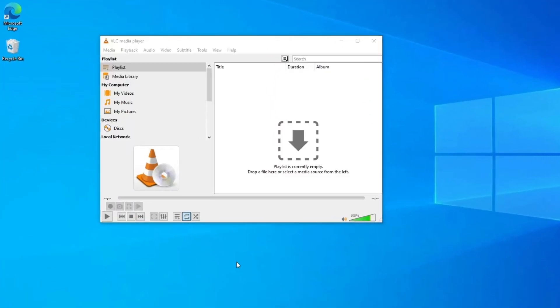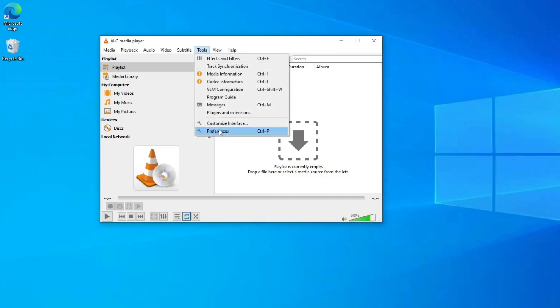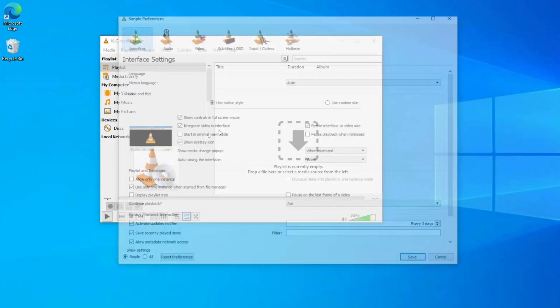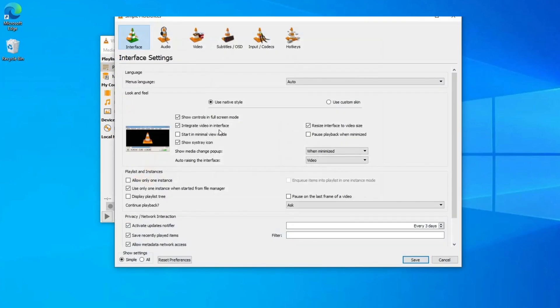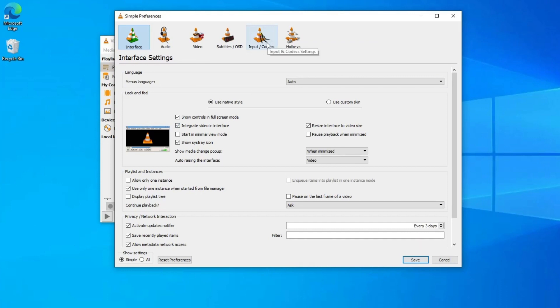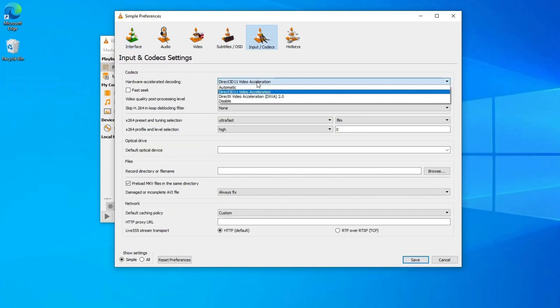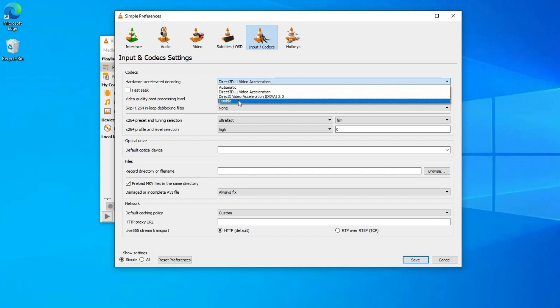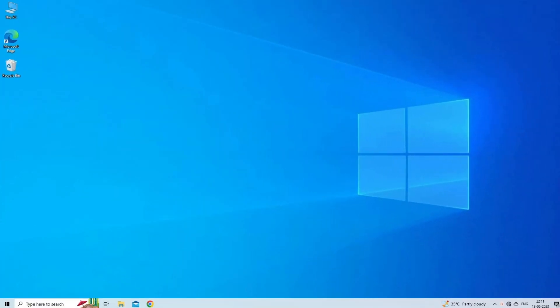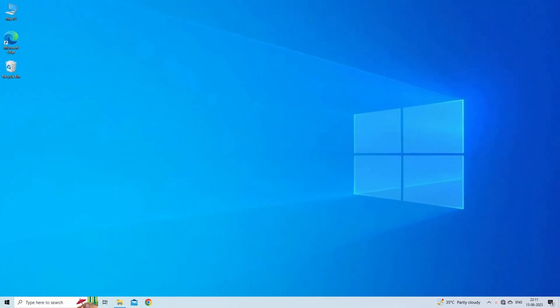Open VLC player, then go to preferences window. Click on the input/codecs. Now under codecs section, select disable option from the list against the hardware accelerated decoding. Finally click on save button to save all the changes.